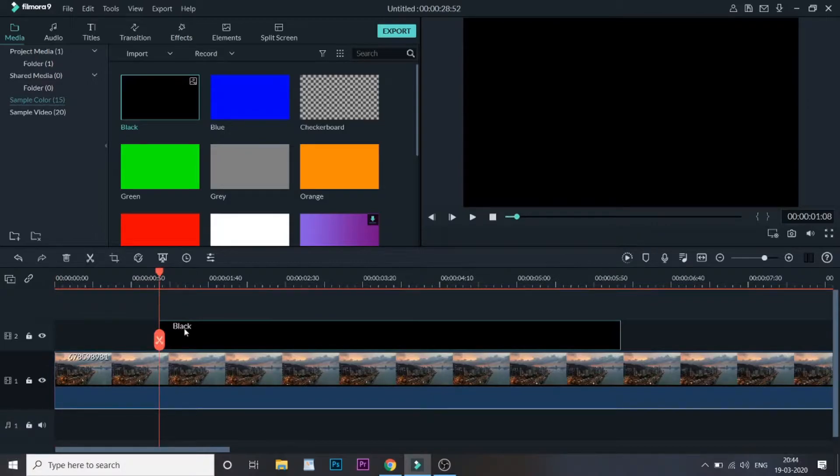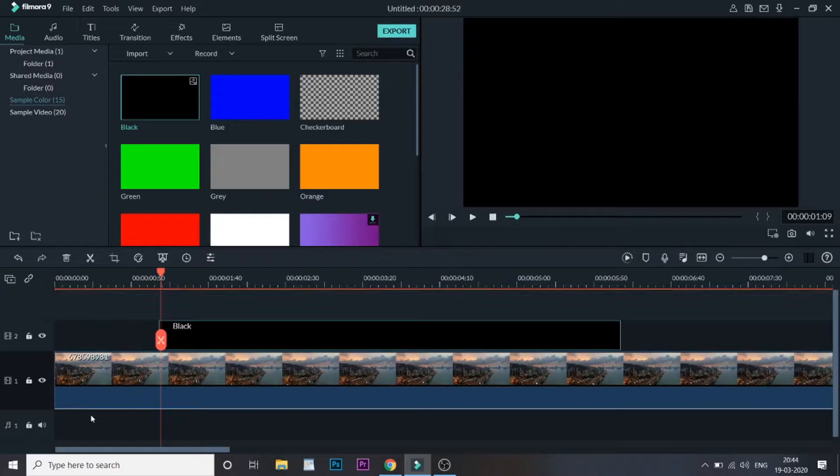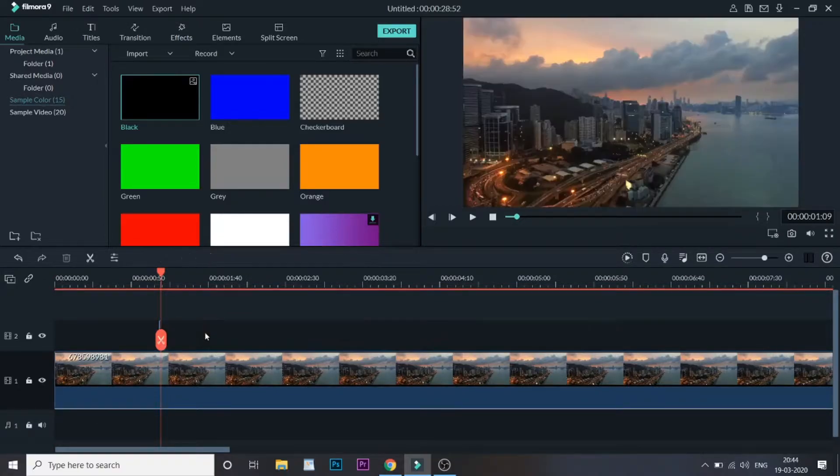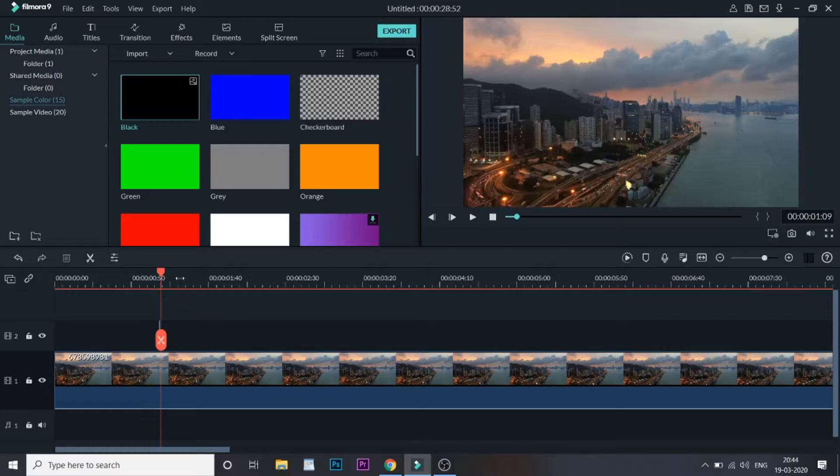And then just click one frame forward and then cut it, and you will not need the rest of the black part.